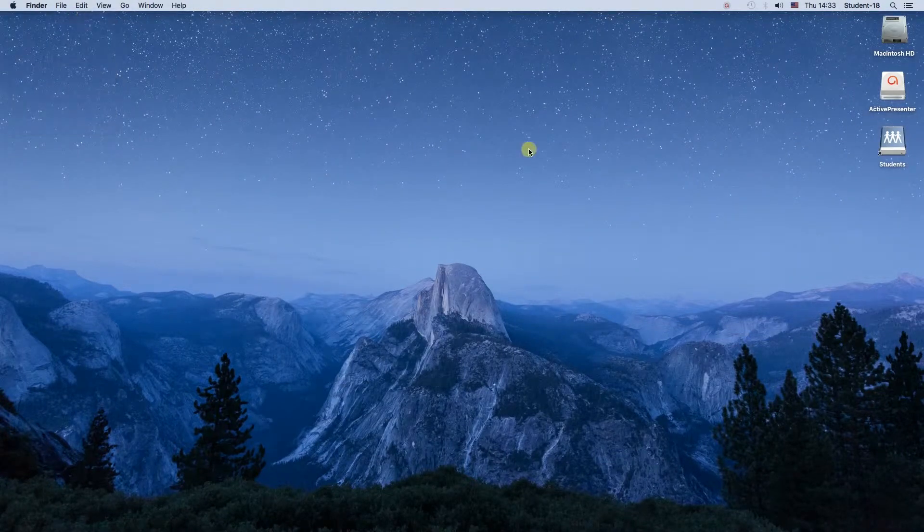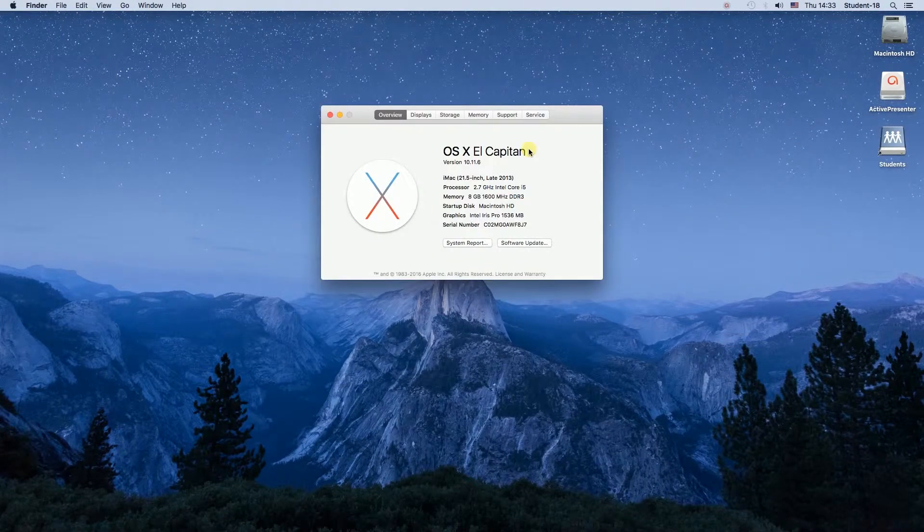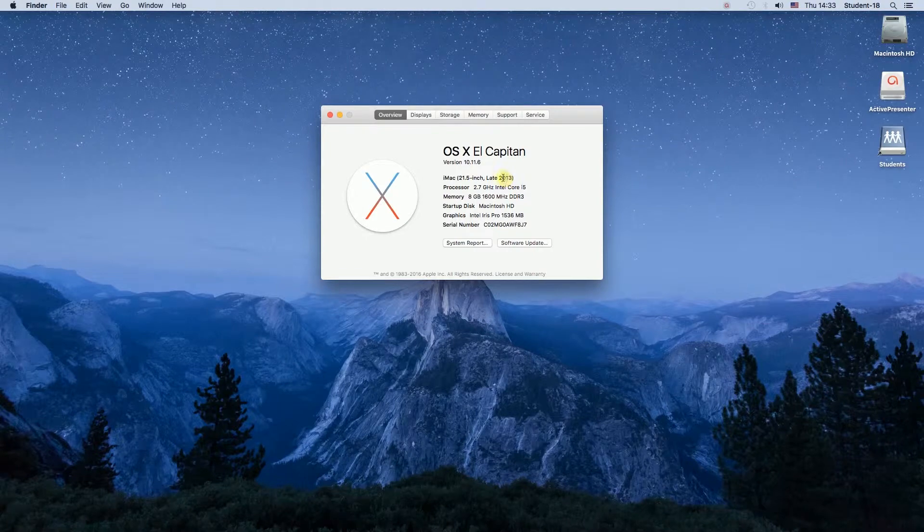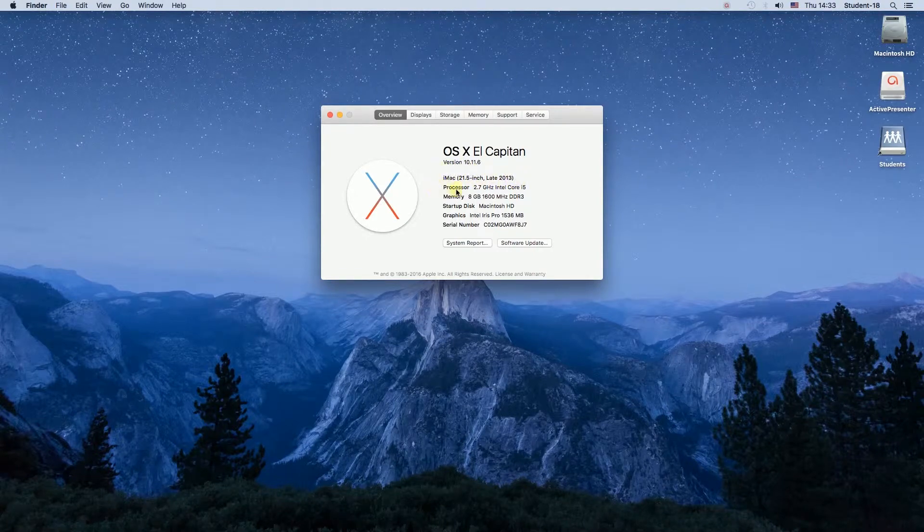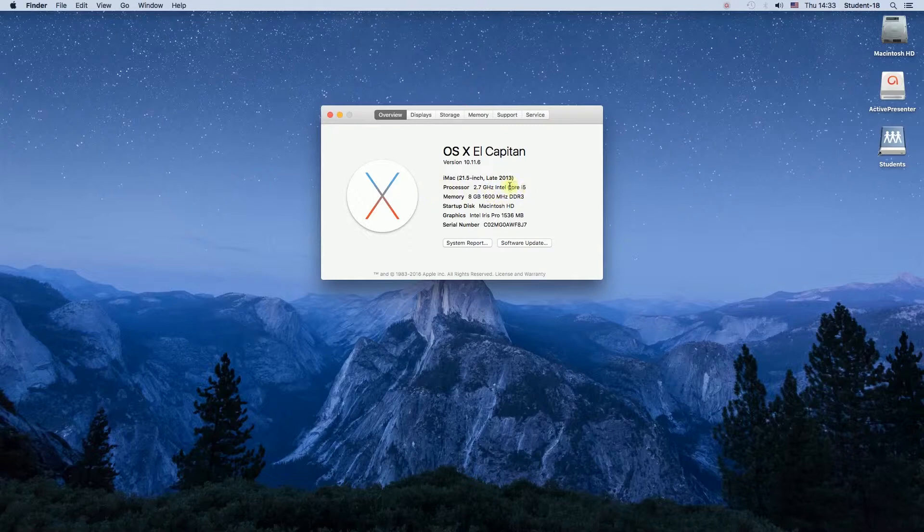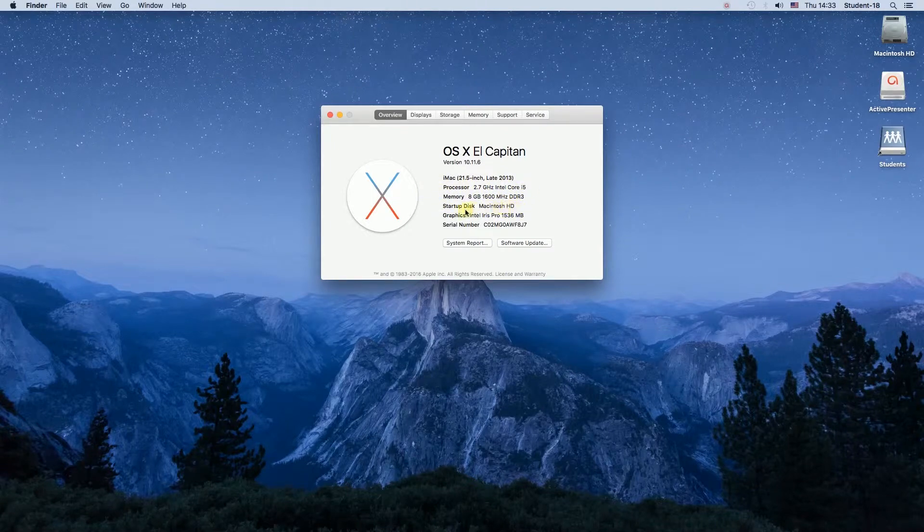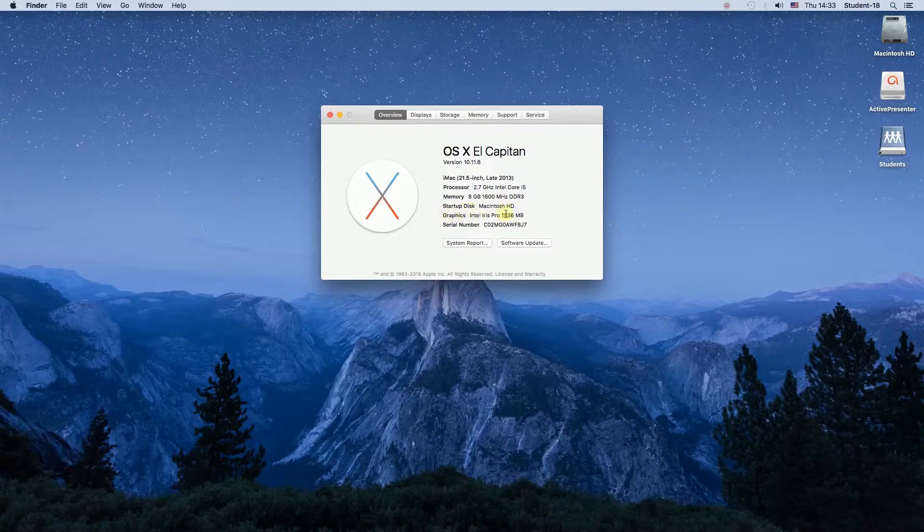Once we do this, we will see a small window and over here we can see what is the version of our system, what is our Mac model, what is the processor, memory, startup disk, graphics card, and our serial number.